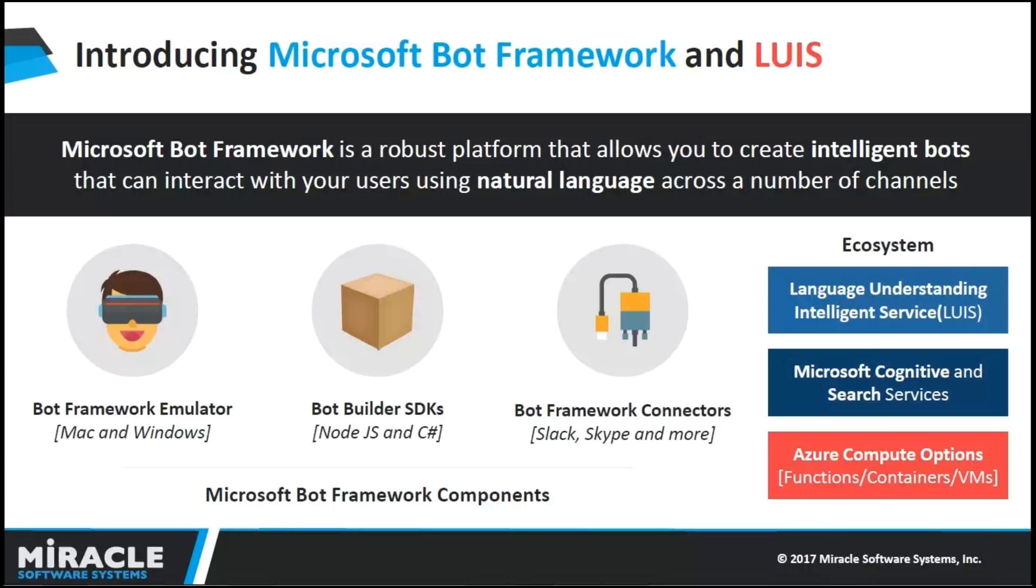It comes with ecosystem services, which includes LUIS, which is a natural language processing and understanding engine. It comes with Microsoft Cognitive Services and Bing Services, which we can integrate into our bot. We have set up compute options and deploy our bot using Azure Functions, Container, and Cloud.